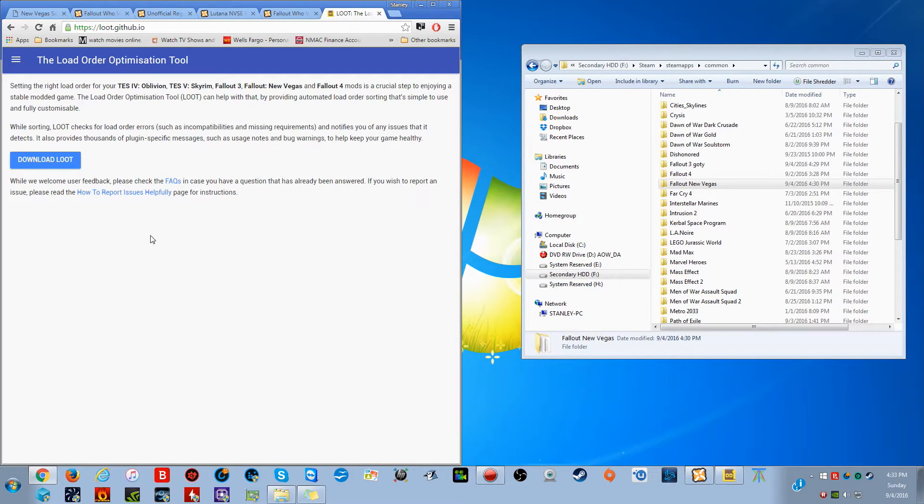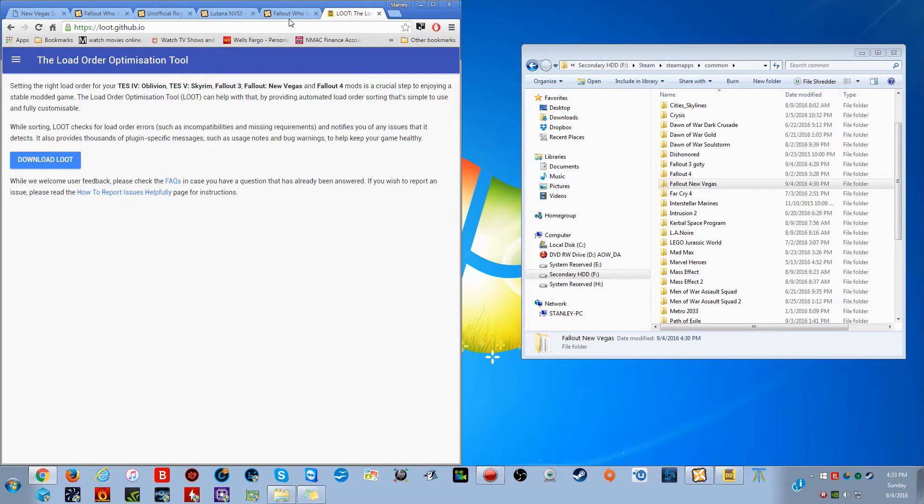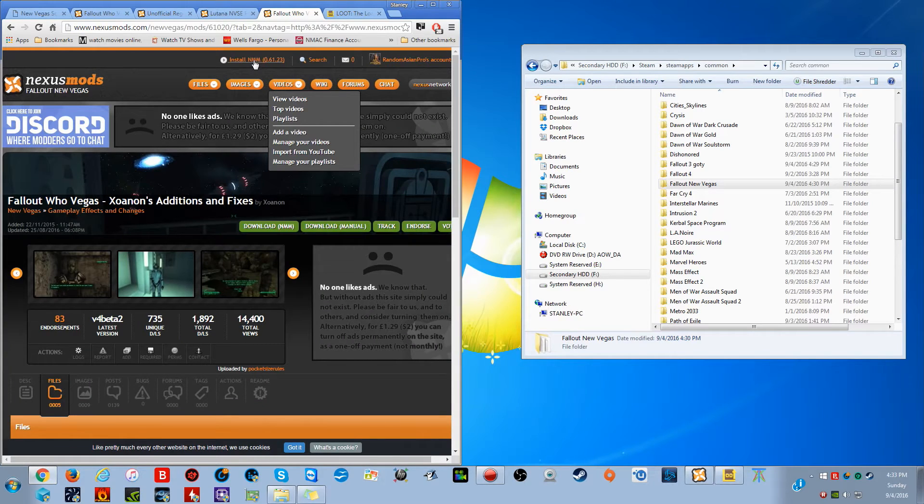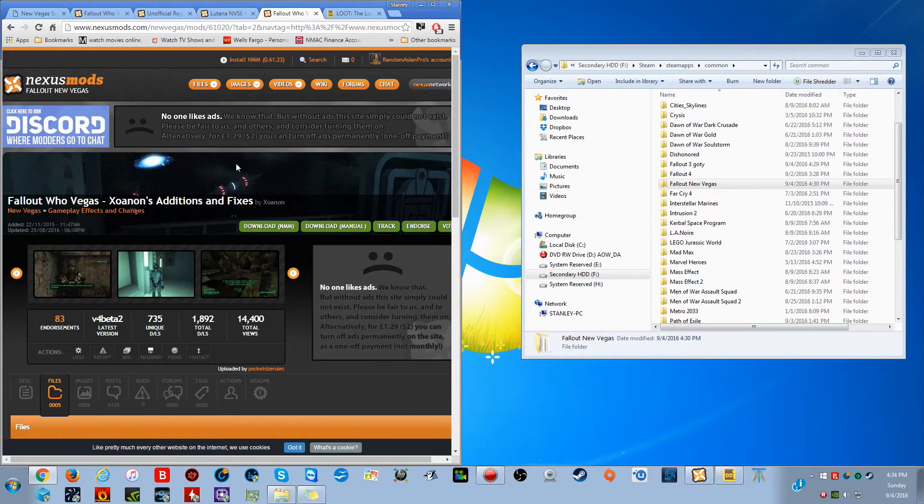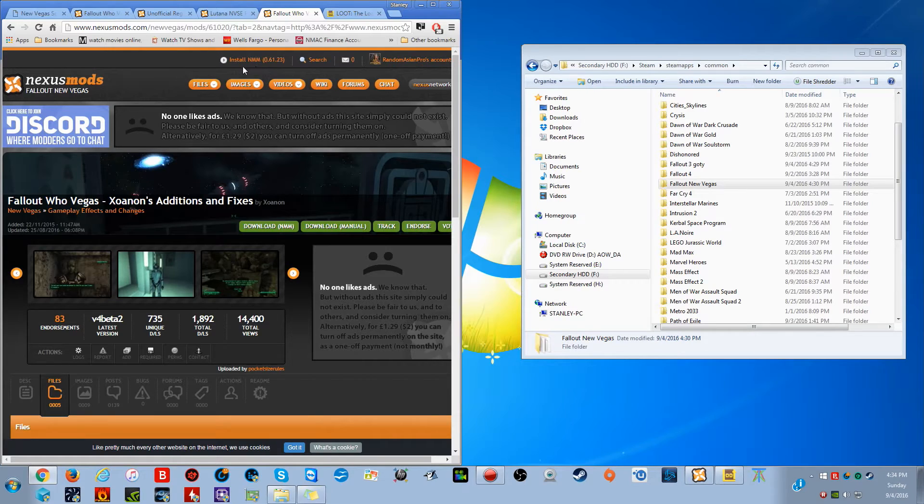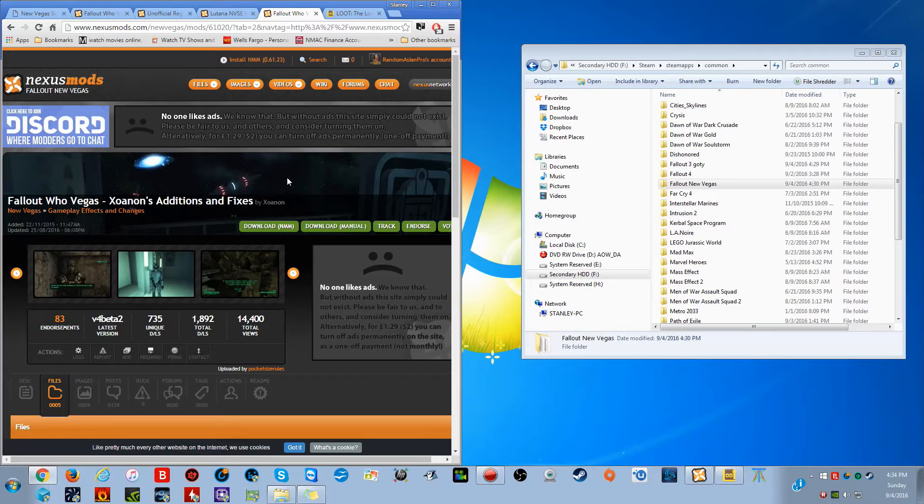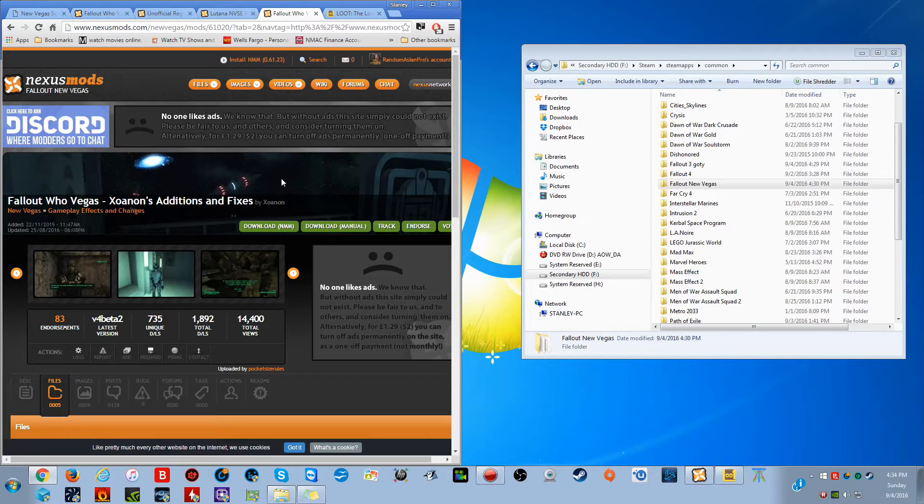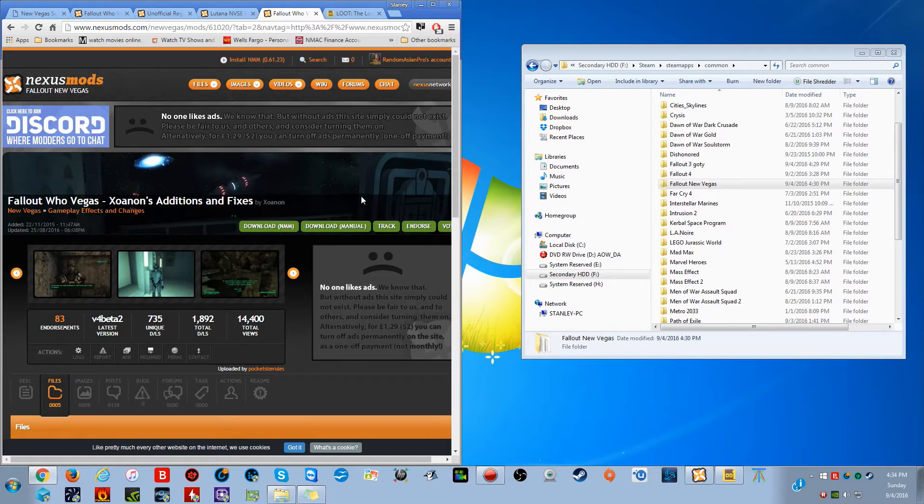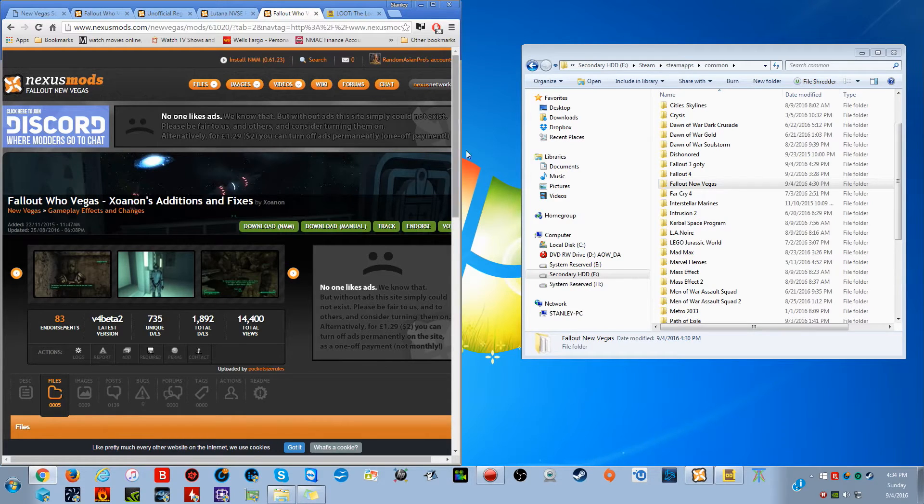Then you're also going to want to download LOOT, which is a load order optimization tool, which we will use momentarily as soon as we install the rest. I would also advise installing the Nexus Mod Manager. If you've never used mods before, you likely don't have a mod manager installed for Fallout New Vegas. I would say use the Nexus Mod Manager, just because that's the one I'm using and will be the easiest for me to help you with if something goes wrong.